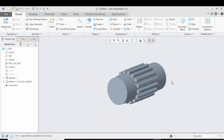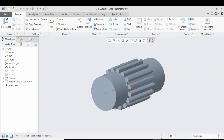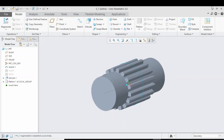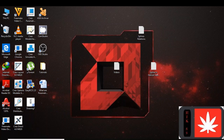Stay tuned, guys. In our next video, I am going to construct a spline in a helical gear. Till next time, goodbye!